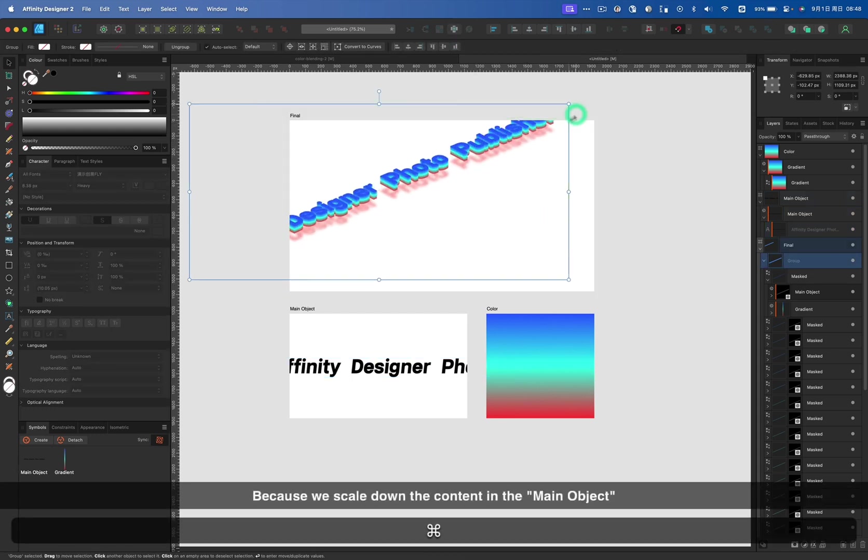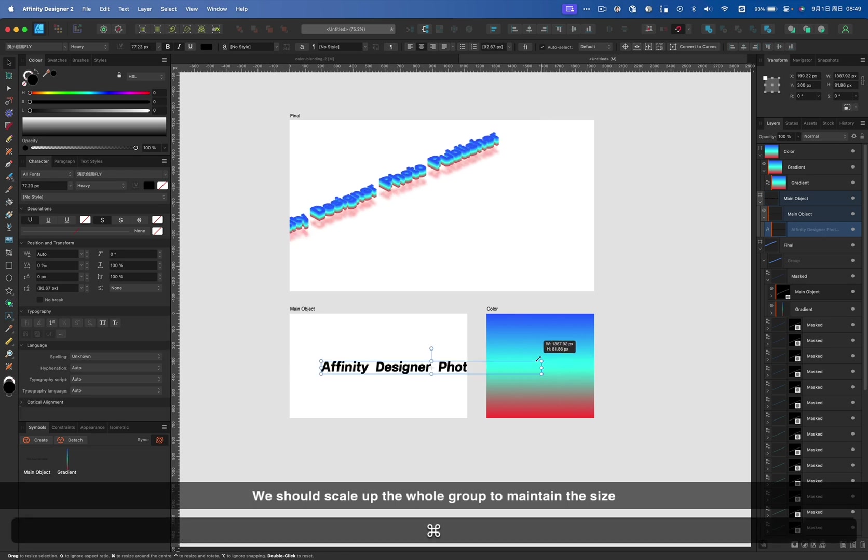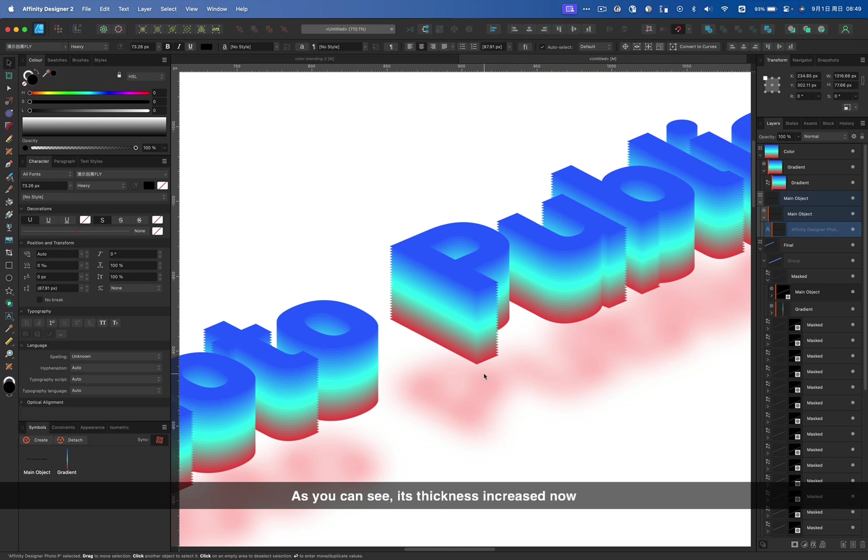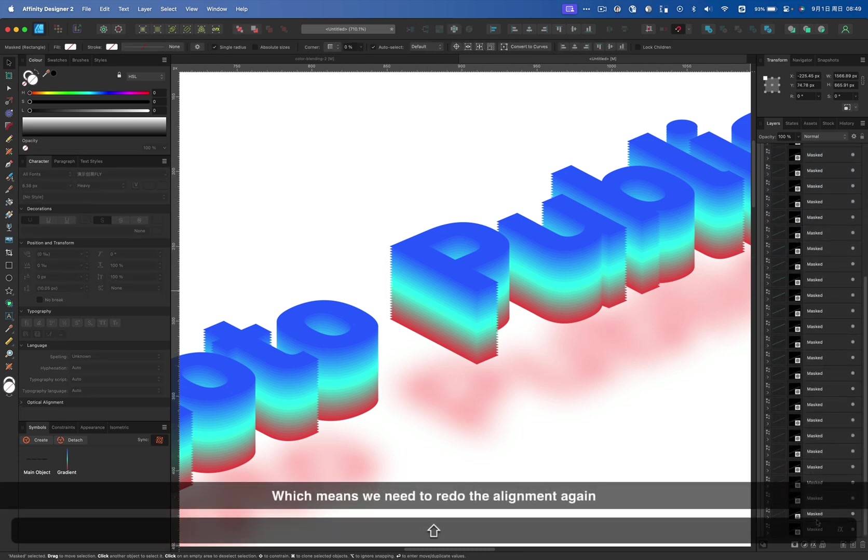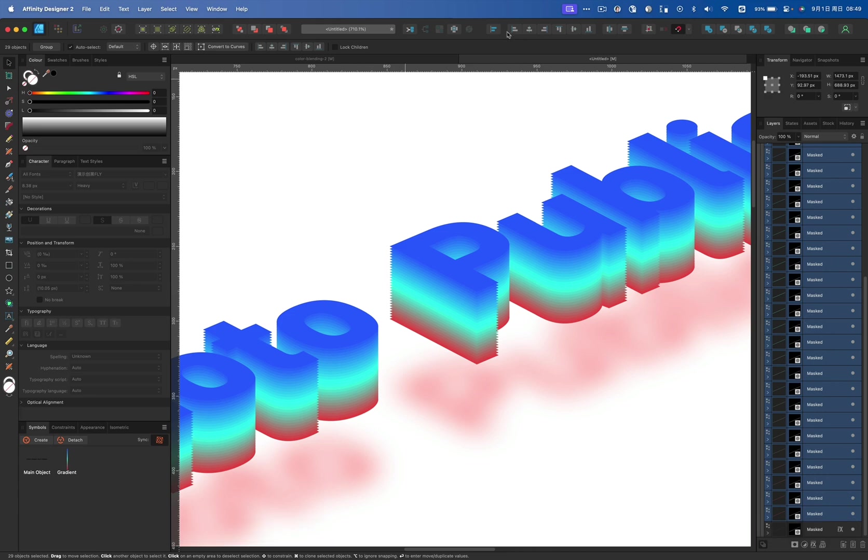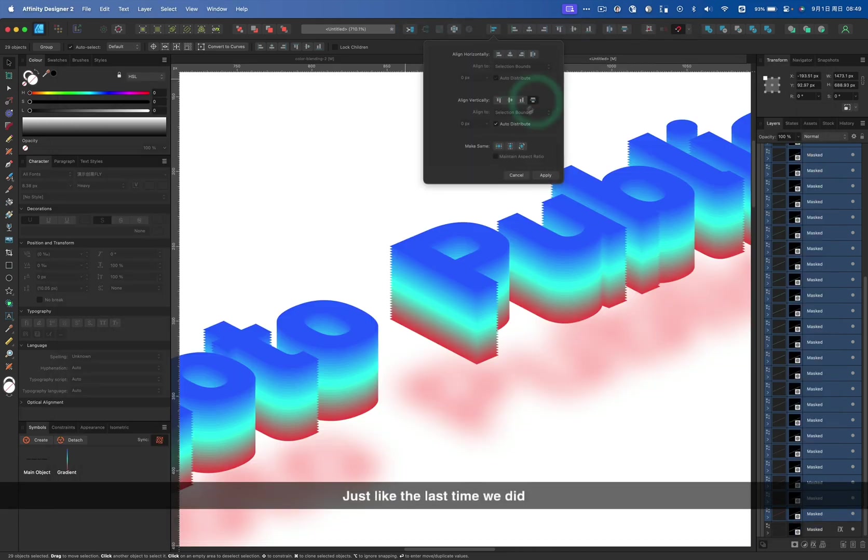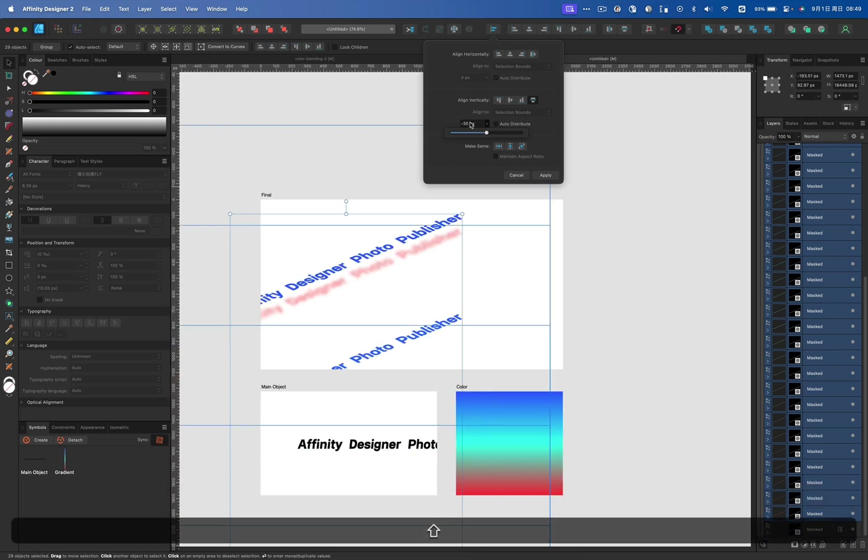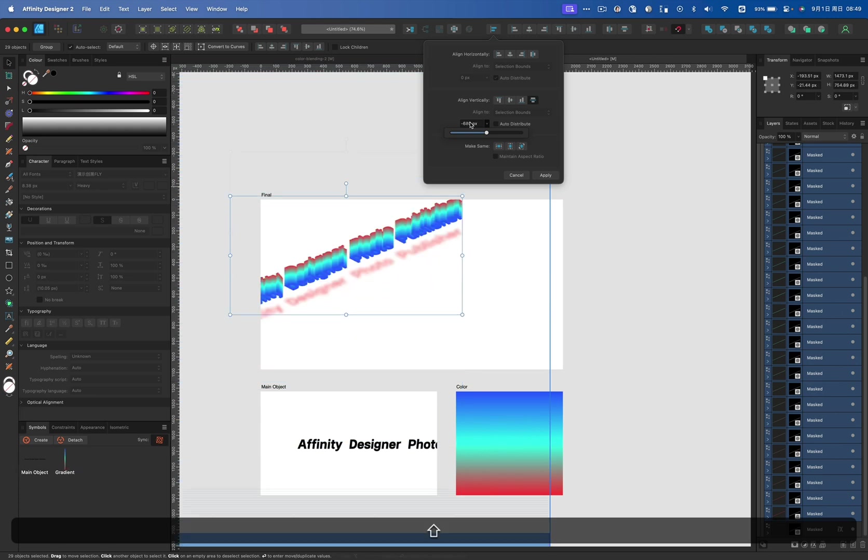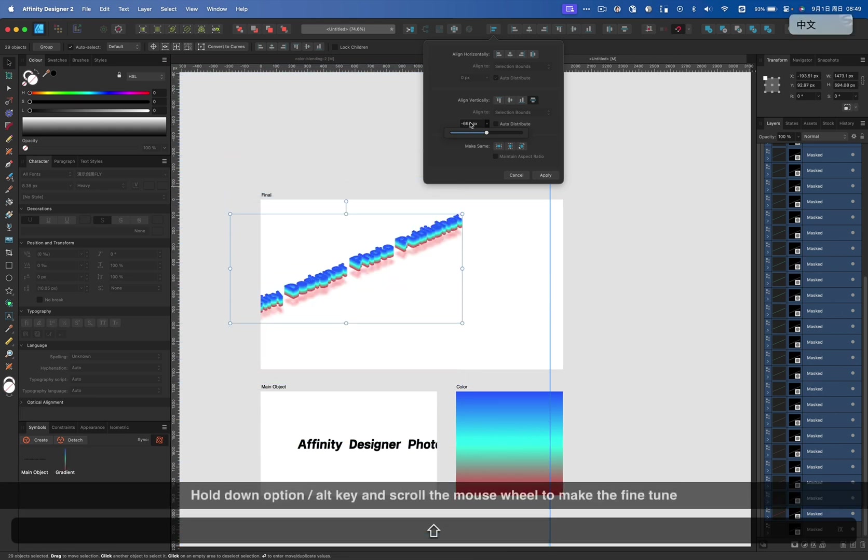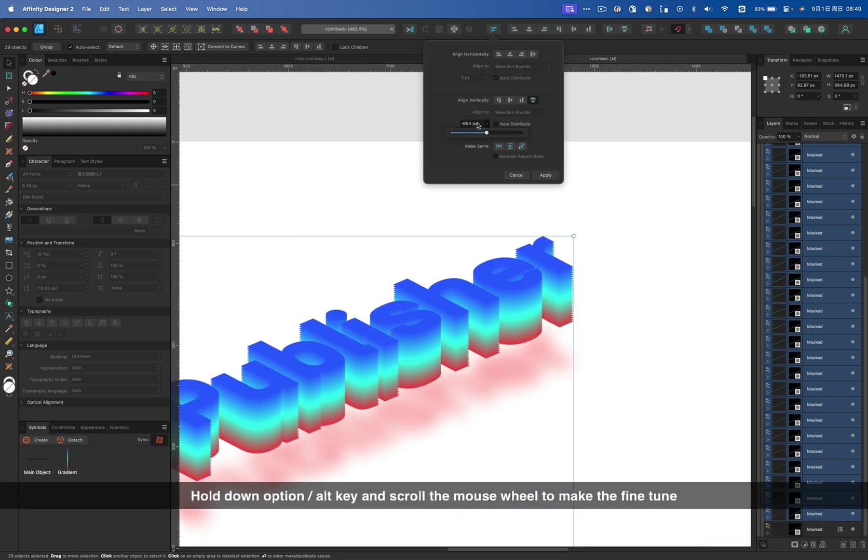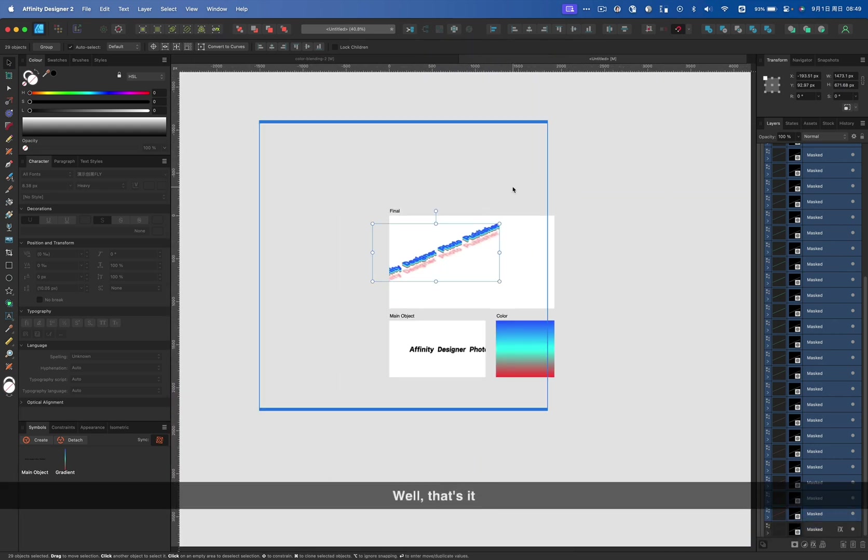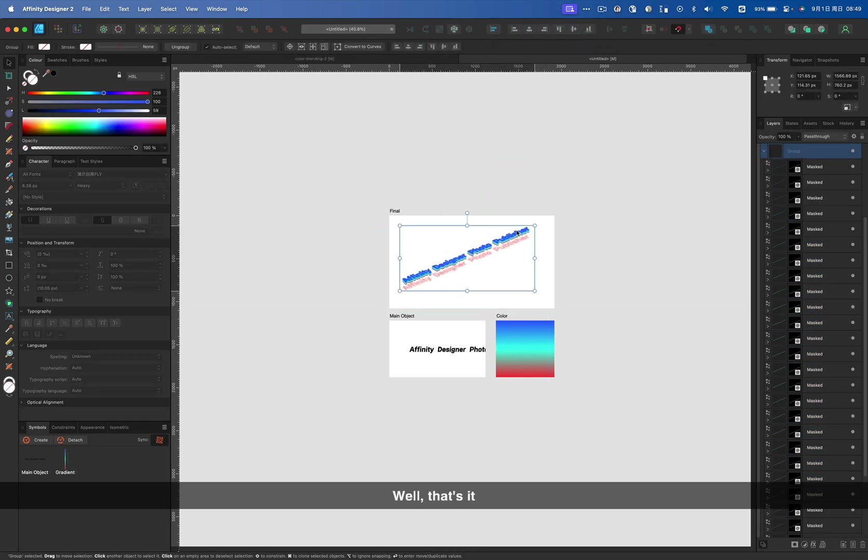Because we scale down the content in the main object, we should scale up the whole group to maintain the size. But there is another problem here. As you can see, it's thickness increased now. Which means we need to redo the alignment again. Just like the last time we did. Hold option key and scroll the mouse wheel to make the fine tune. Well, that's it.